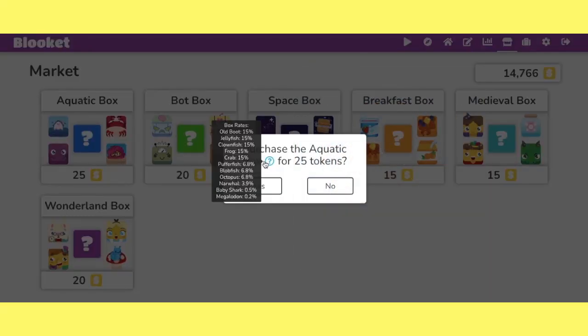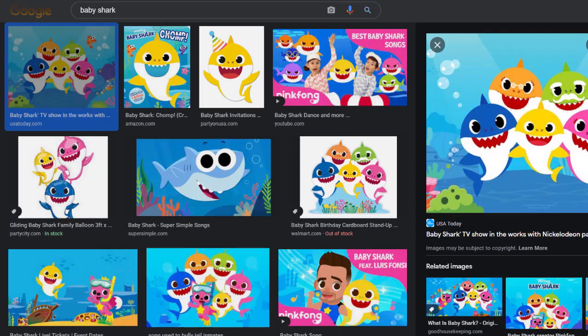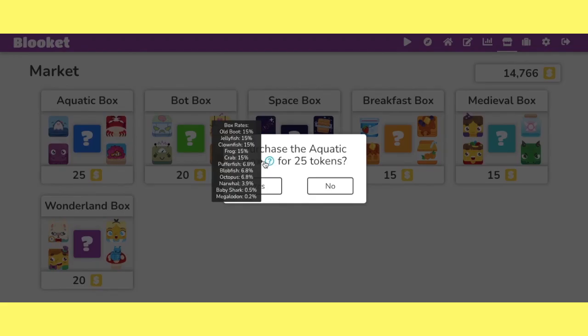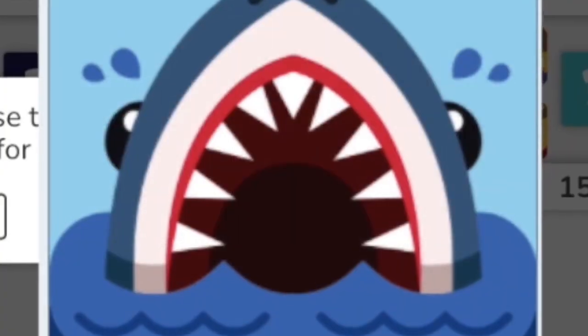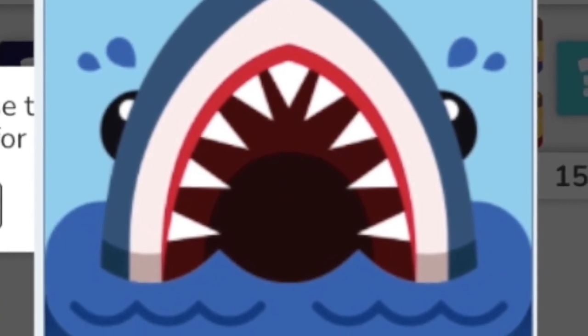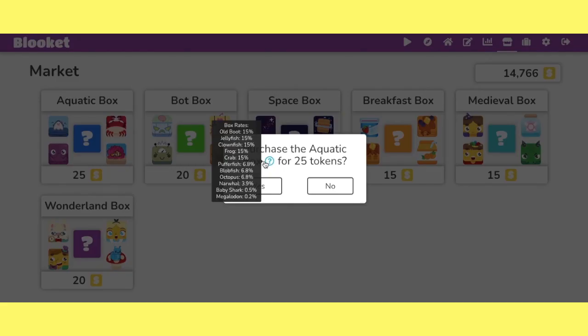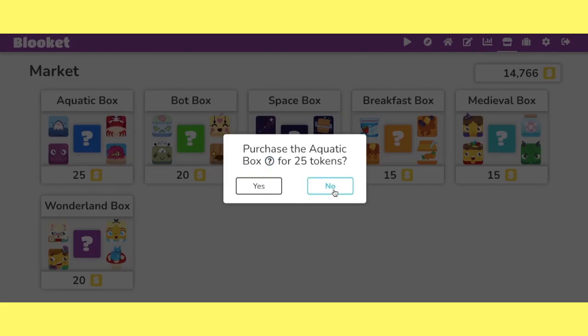Now this is kind of tricky. Baby shark, is it legendary? I said it's less than 1%. I'll leave it up to you. Let me know in the comments below. But the Meg, the Meg is legendary, everybody.